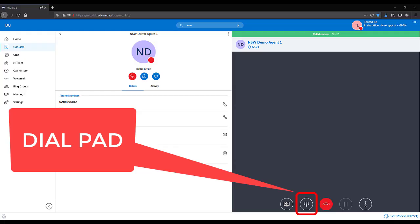Whilst you are on a call, you have access to the dial pad to enter in digits if requested — for example when calling a business with menu options: press 1 for sales, 2 for service, or 3 for reception, or when asked to enter in your account or card number.